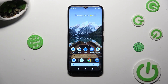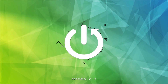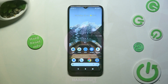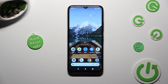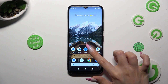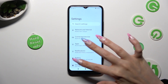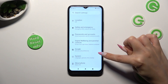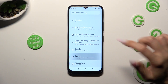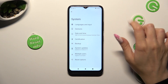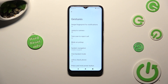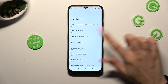Hi, in front of me is the Nokia C32 and today I would like to show you how you can operate one-handed mode. You need to begin by going into the device's settings and scrolling all the way down to access System, then select Gestures and tap on One-Handed Mode.